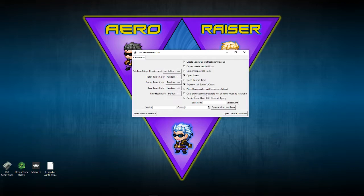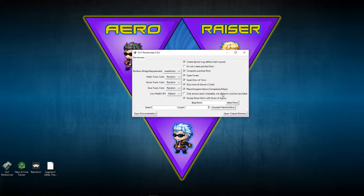I'm not sure about the 'only ensure seed is beatable' checkbox — what it means is basically you can beat the game without finding all of the items. Usually you will find most items before you beat the seed, but in this case I think it makes it so you only need to find what's required to beat the game. This is the most basic setup.